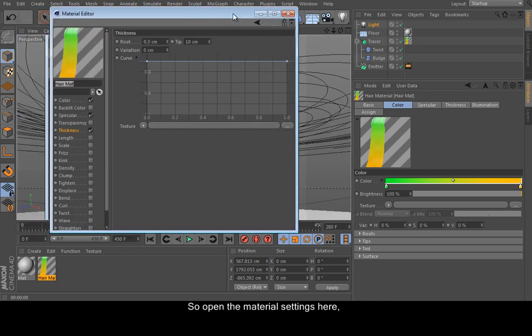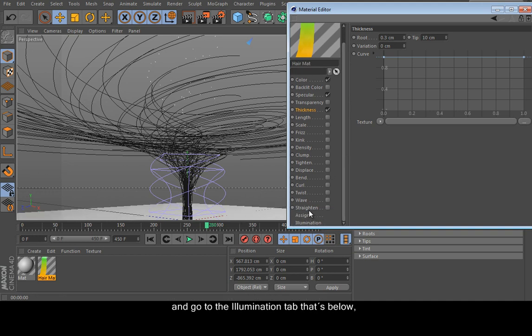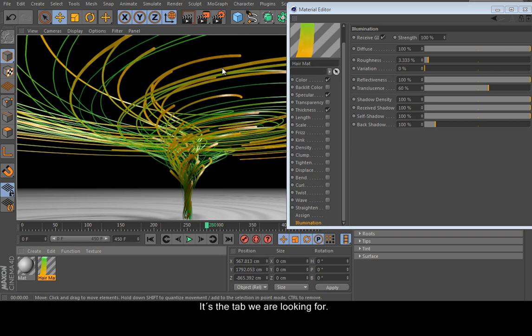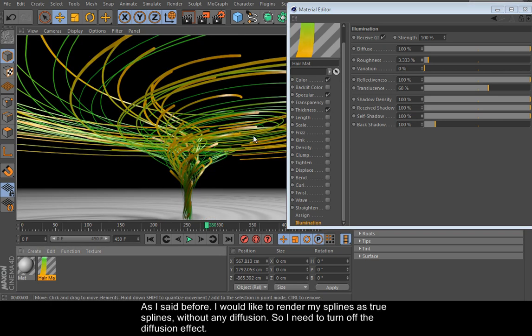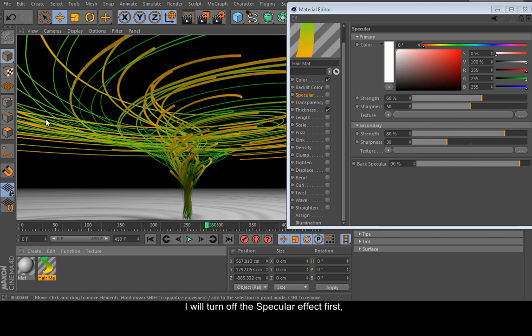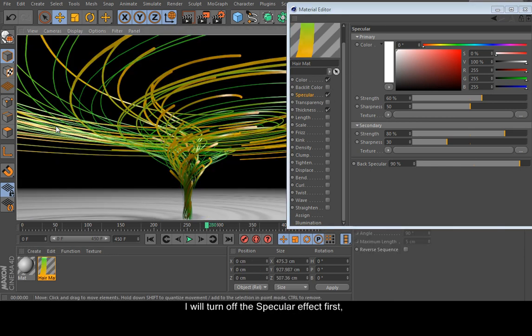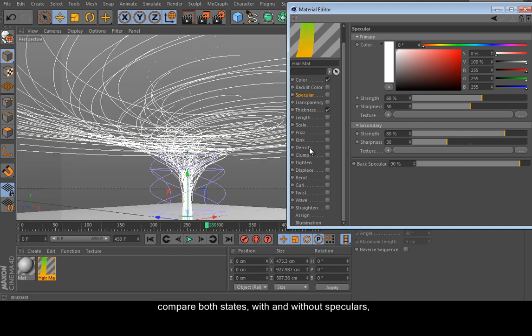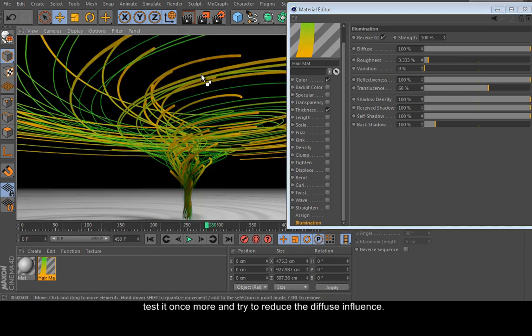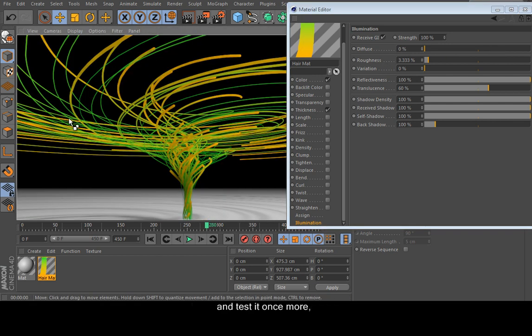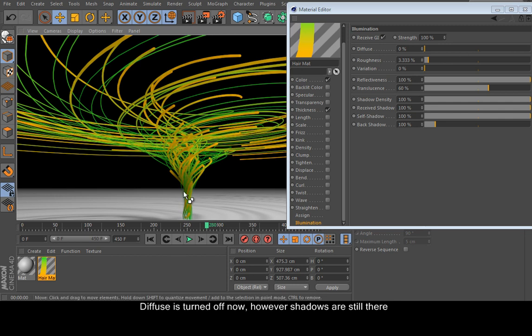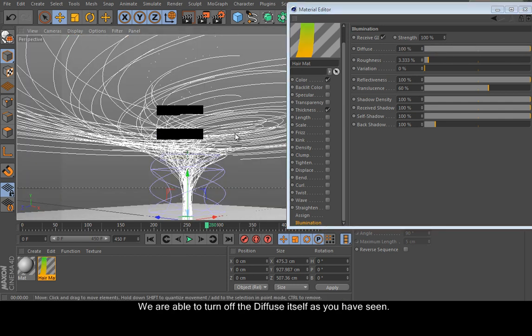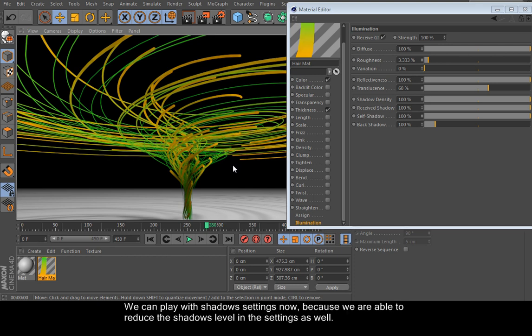So open the material settings here and go to the illuminate tab. That's below, and it's the tab we are looking for. As we said before, I would like to render my splines as splines without any diffusion. So I need to turn off the diffusion effect. I will turn off the specular effect first and compare both states with and without the speculars. And go back to the illumination and test it once more and try to reduce the diffuse influence. It's here, so reduce the size to zero. Yes, and test it once more. Diffuse turns off. However, shadows are still there.